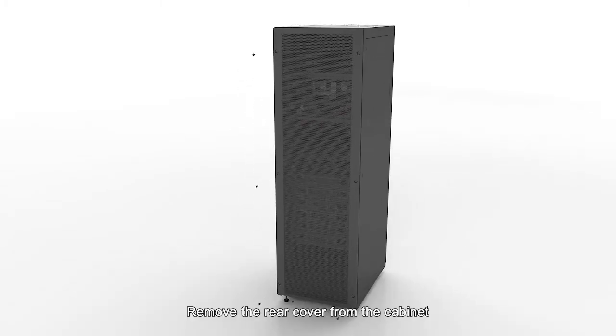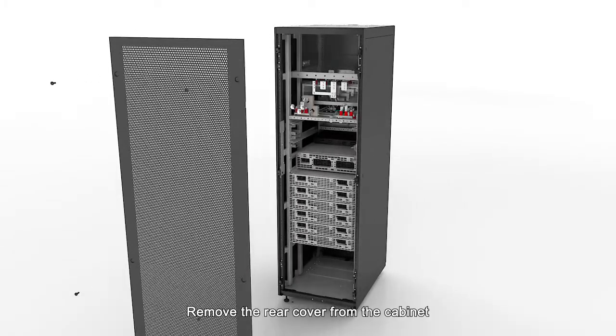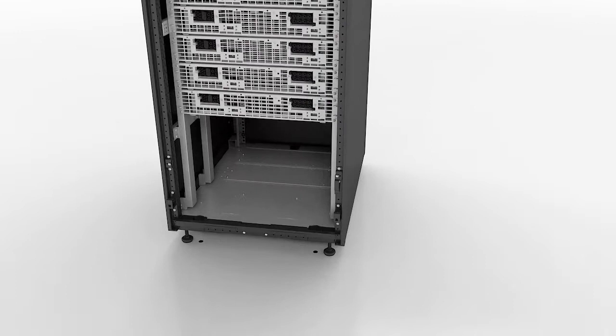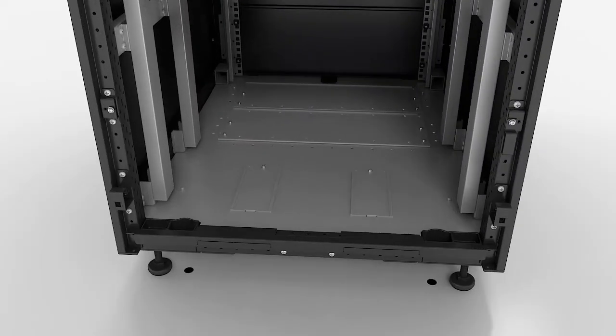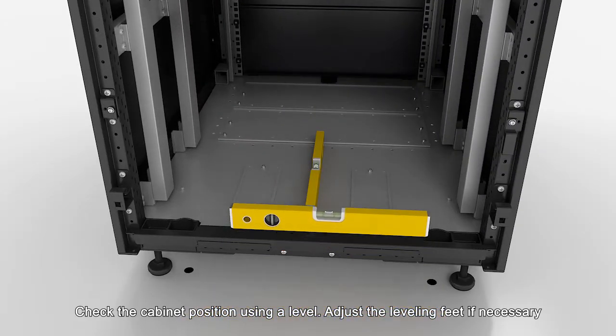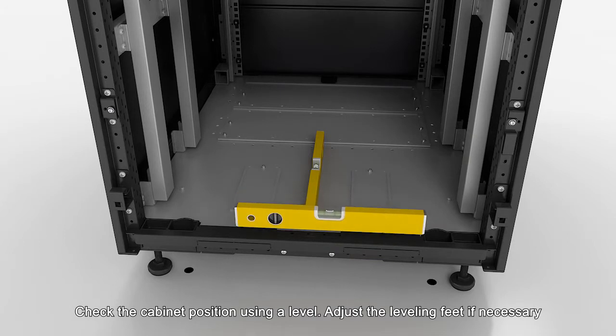Remove the rear cover from the cabinet. Check the cabinet position using a level. Adjust the leveling feet if necessary.